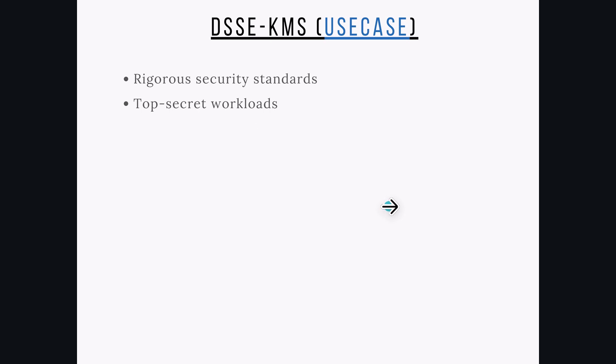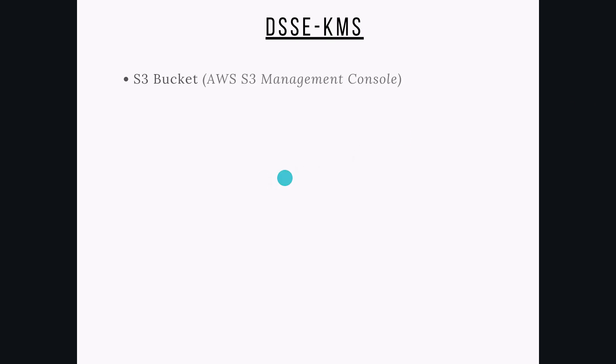It is great for use cases that demand rigorous security standards or top-secret workloads, for example, US Department of Defense customers. Using AWS S3 Management Console, we can configure dual-layer encryption at S3 bucket level and that will apply encryption on all new objects by default.